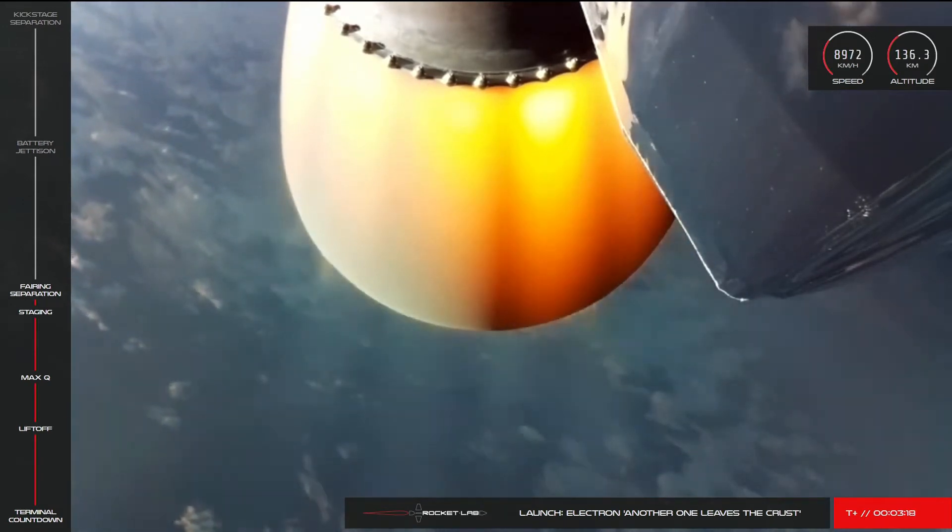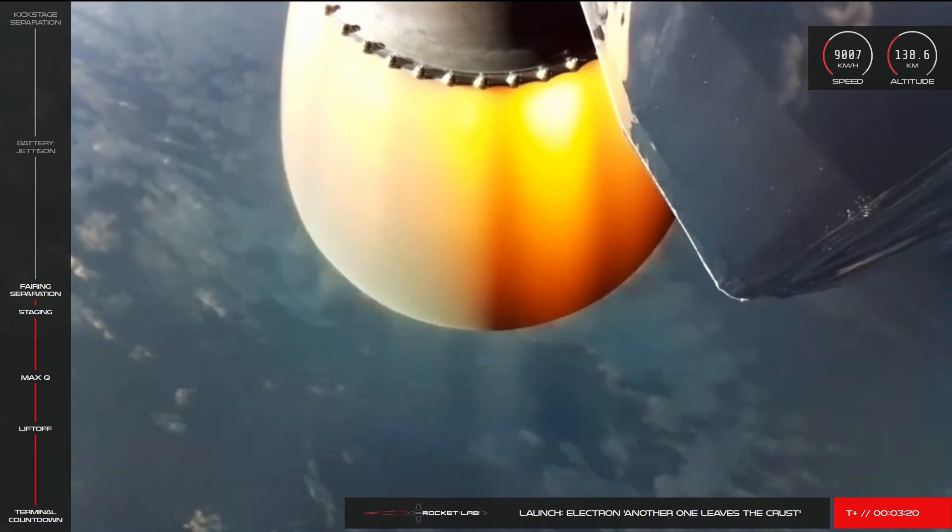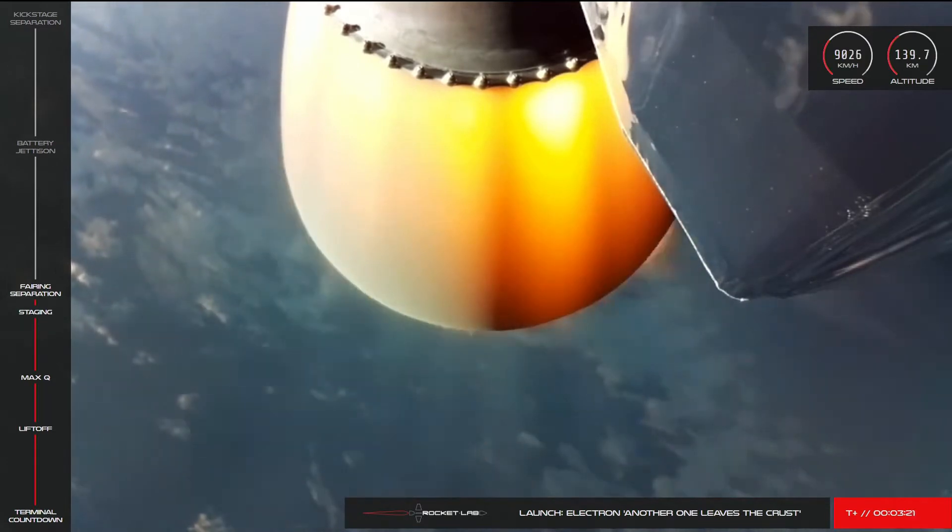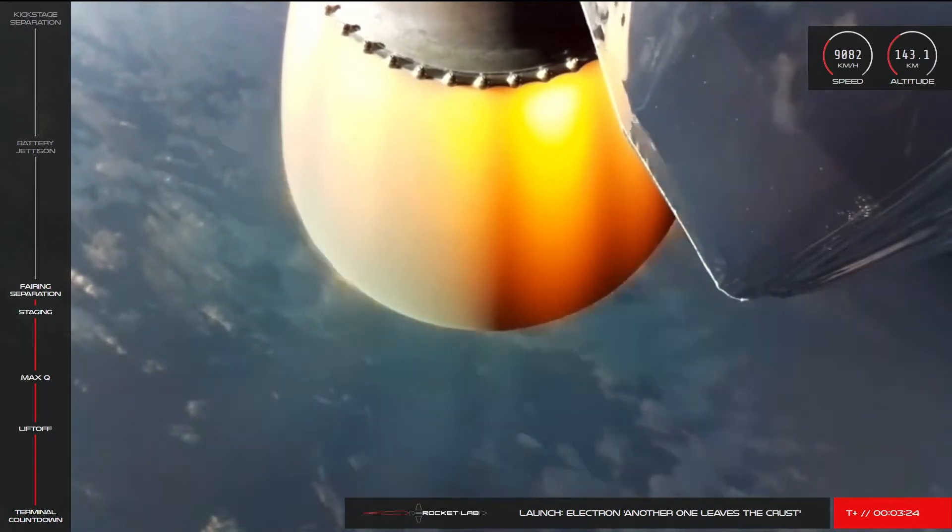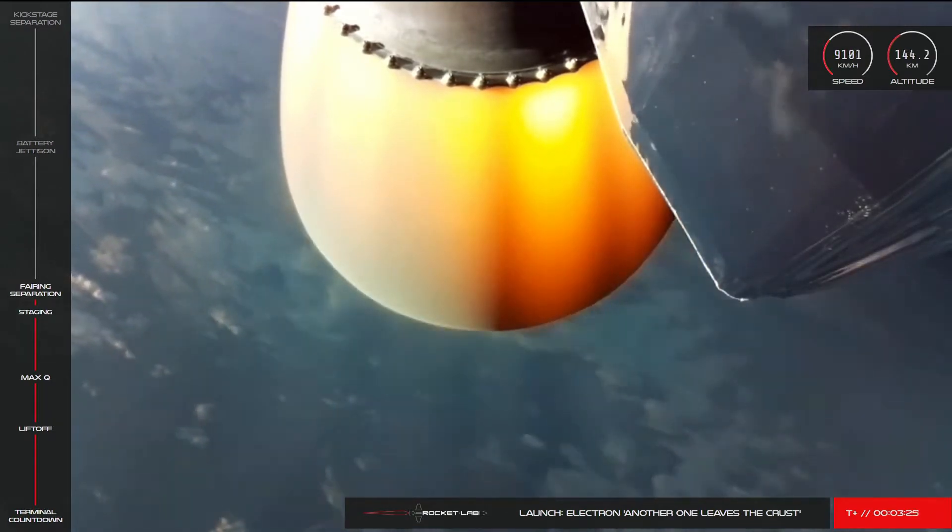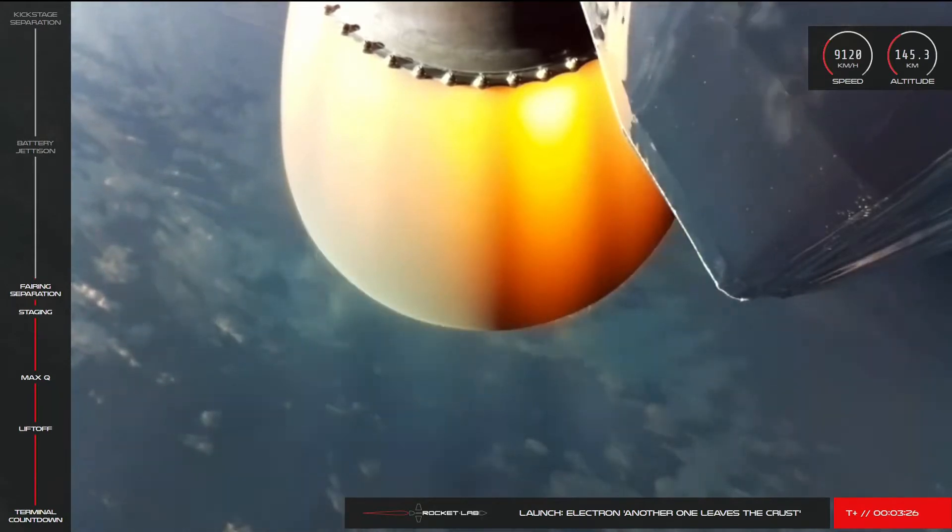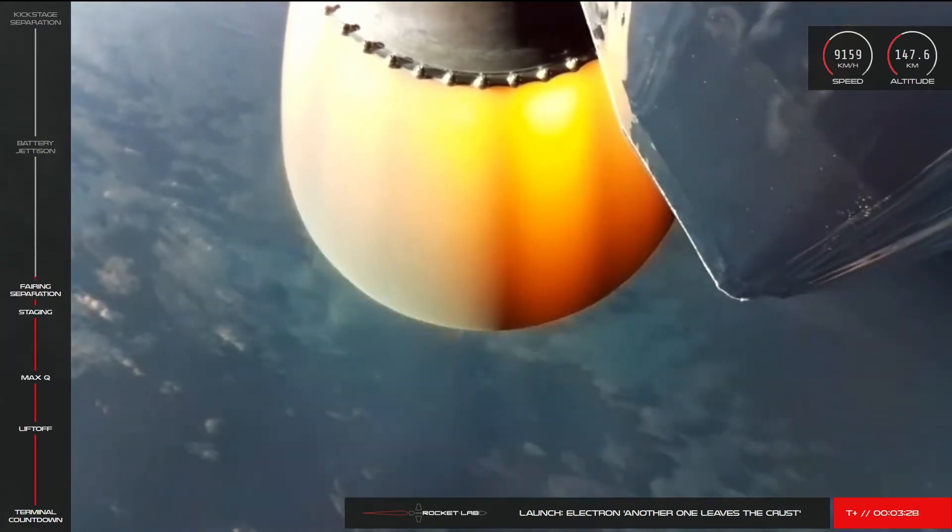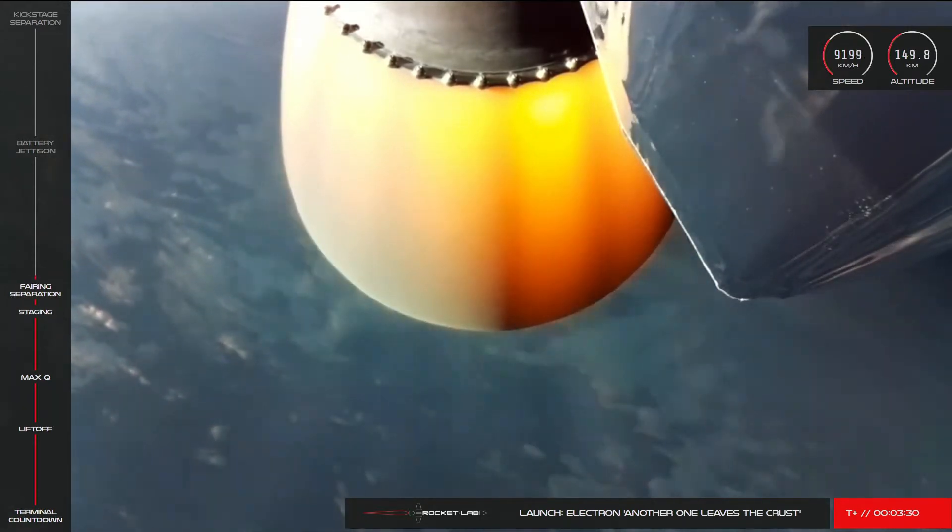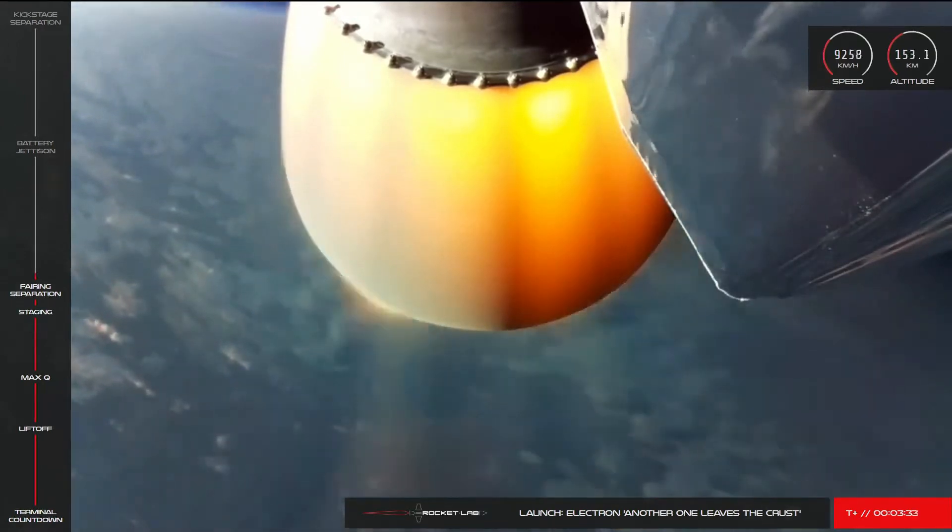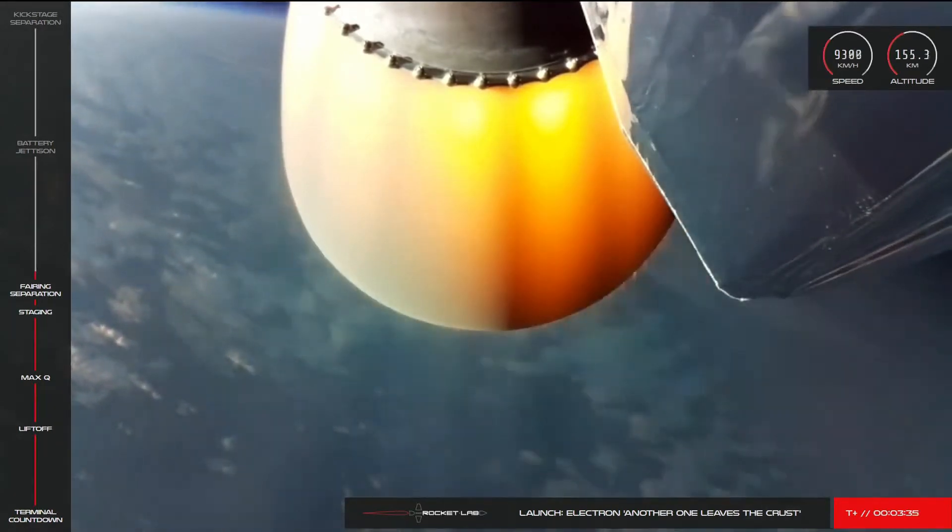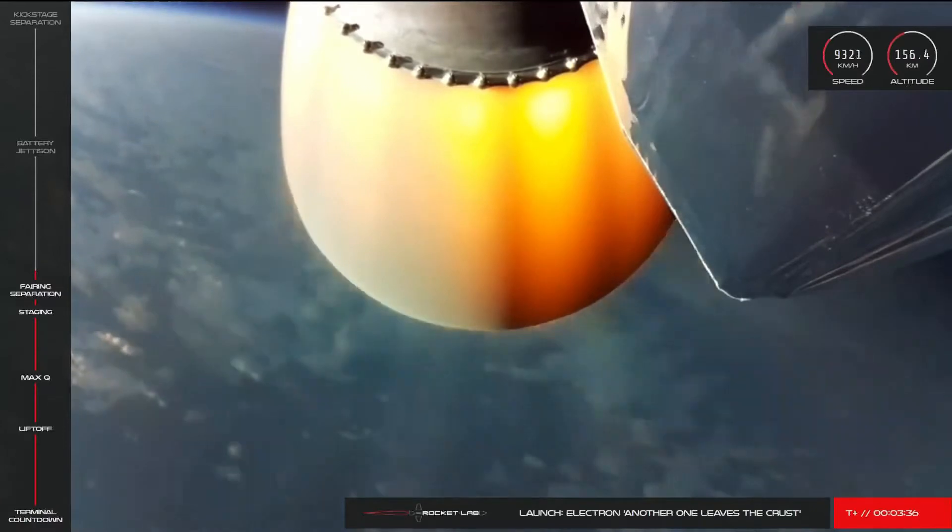Electron's second stage is continuing nominally as we approach battery hot swap in the next few minutes, a maneuver unique to the Electron rocket. I believe there was an issue with this once. I don't know if that was with the hot swap itself or if that was just a general battery issue.